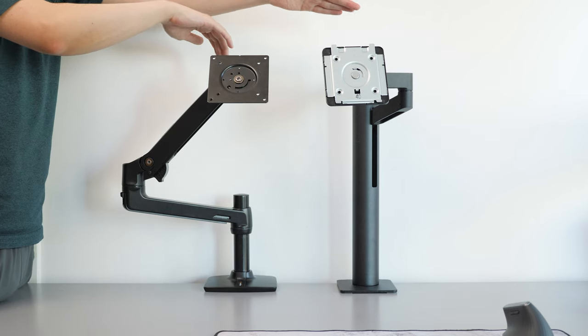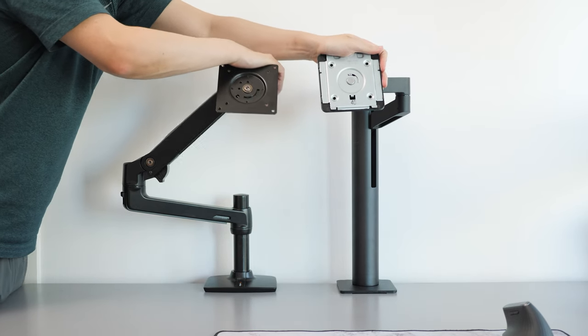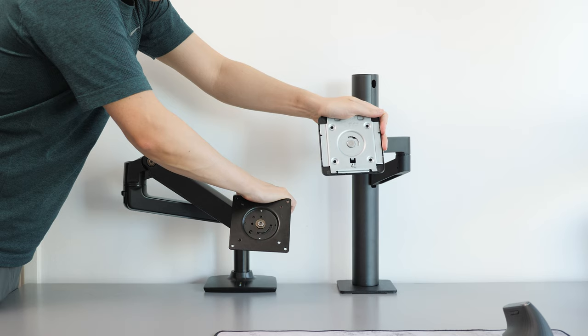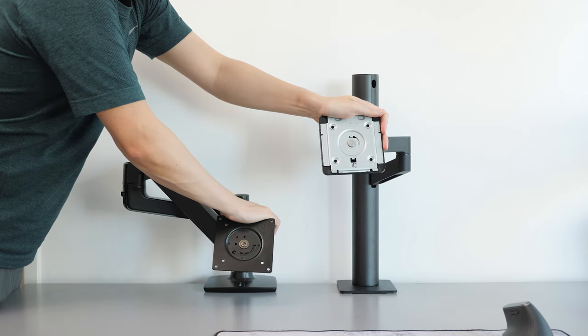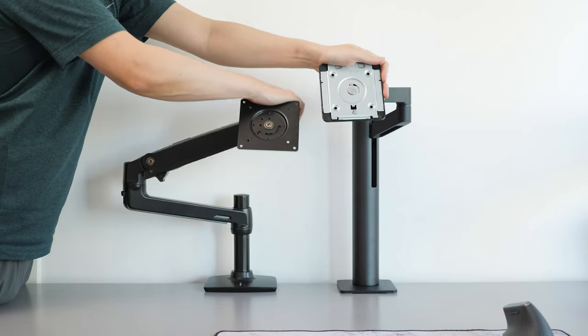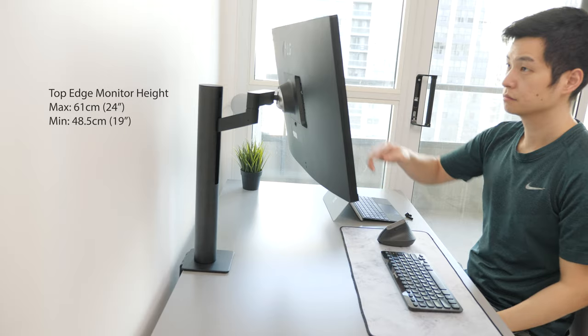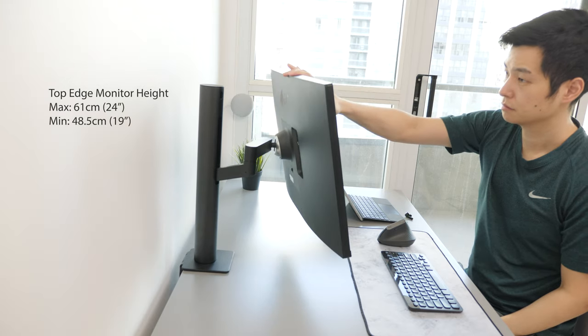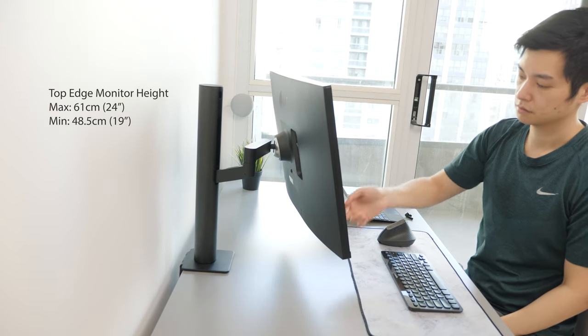But this pole design does come with some limitations. For one, the vertical height range is narrower at about 12 cm of motion, but that probably won't be a concern for most normal usages.